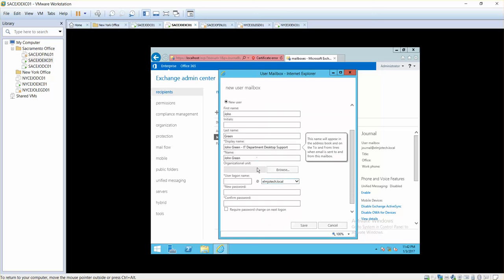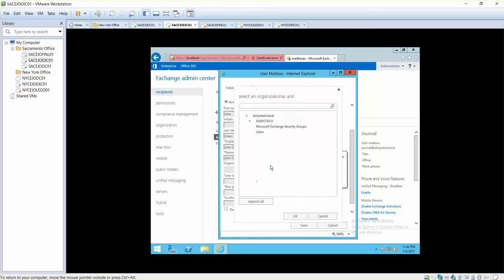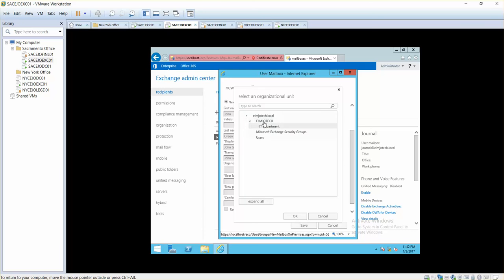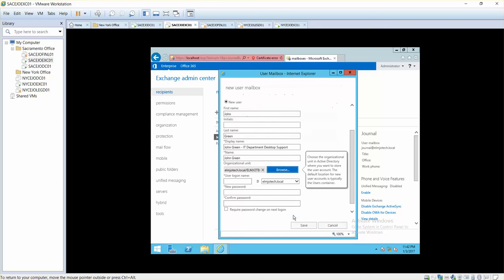Which organizational unit you want to use in Active Directory to save this user account, this user mailbox? I'll just select elmjotech, this is one of my organizational units, and then IT department. Whenever you are creating a structure for your organizational units, make sure that you create them by following the best practices.